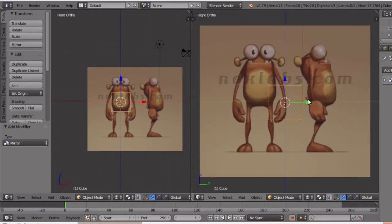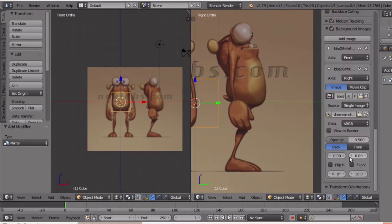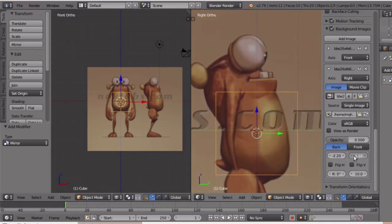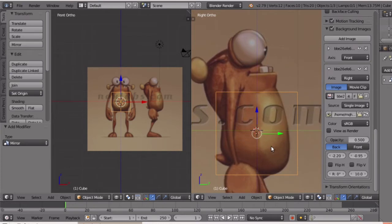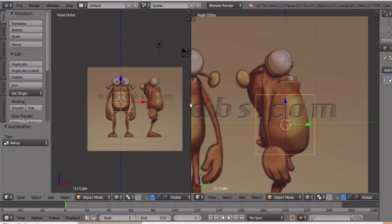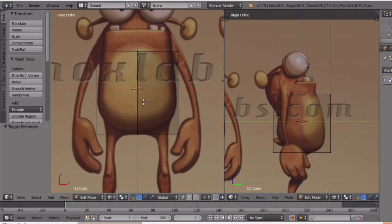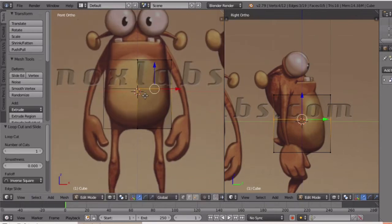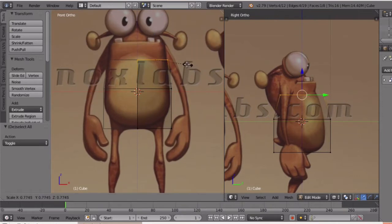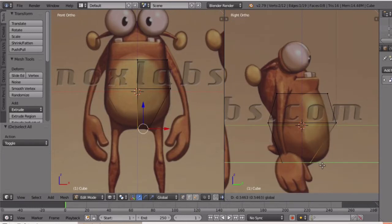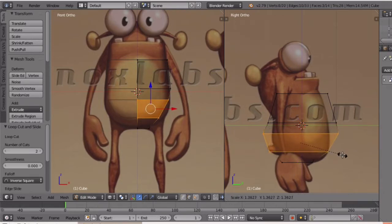Now I will press the right side view and adjust it. I will adjust the size of my reference image and adjust the movie and scale. I will control a little bit of a loop cut and adjust the scale.